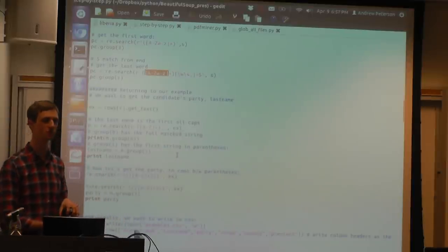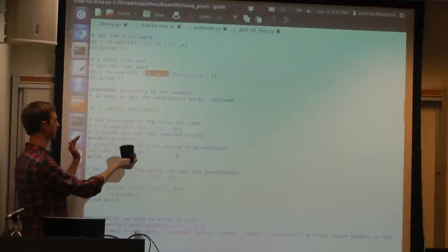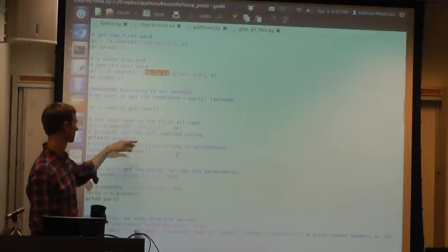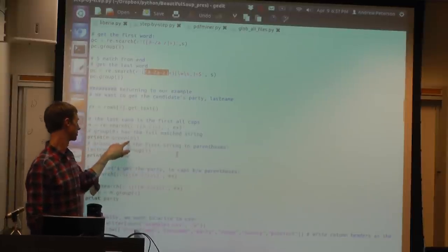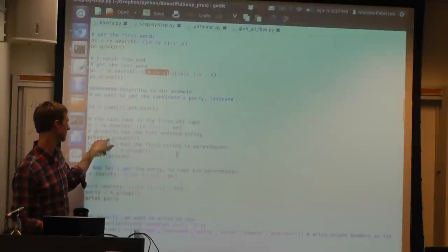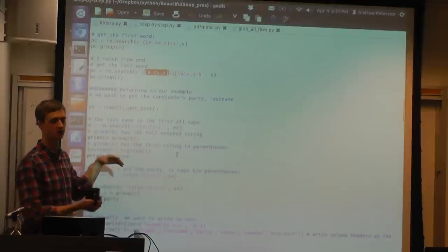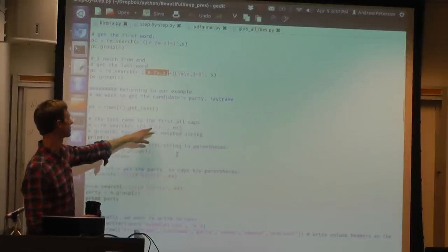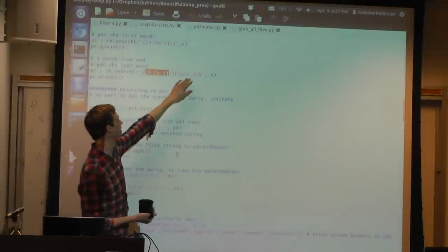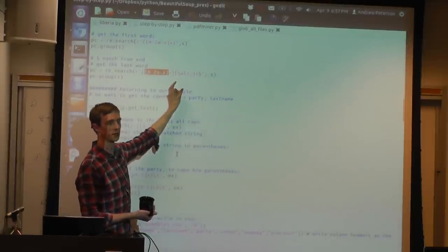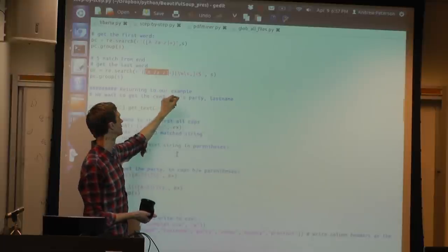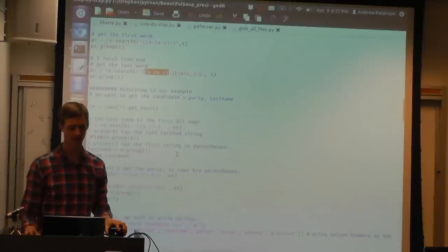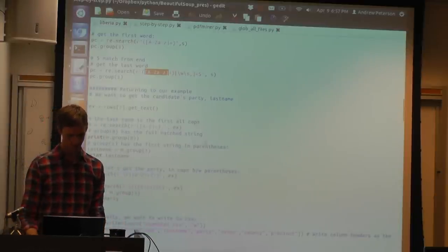You can actually do multiple things at once by putting things in parentheses. So `group(0)` just gives you the whole string that matched, but if you want you may want to use other things to identify the string — like here we're using extra stuff to get the string we wanted but didn't want to report that. So you can just put in parentheses the part that you actually want out of it.